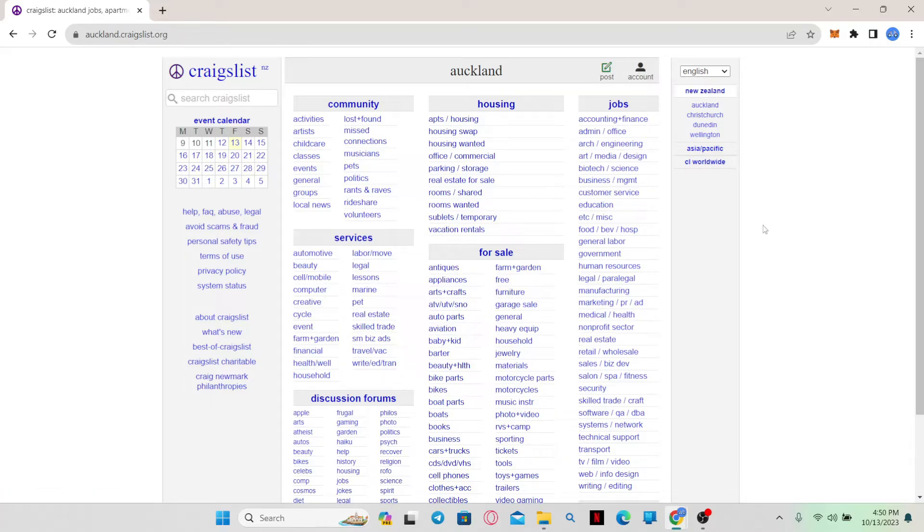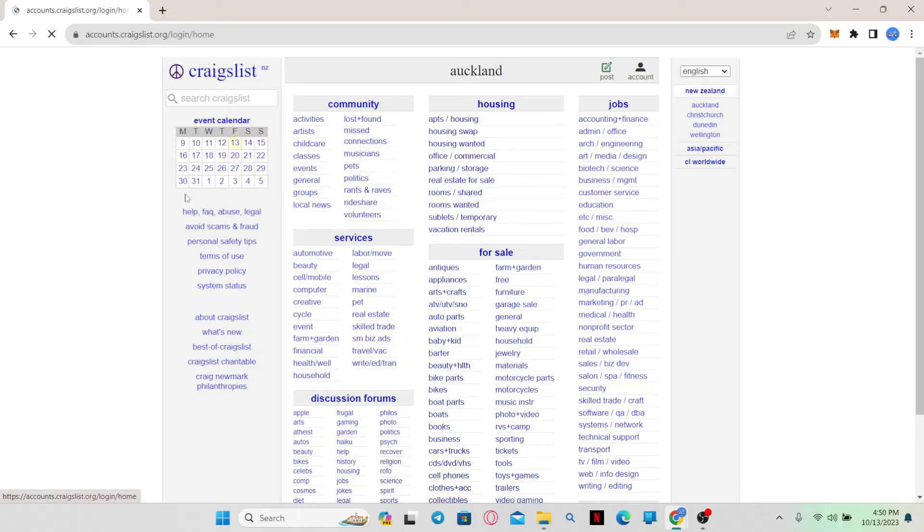Once you are logged in, you will be taken back to the home page where you can once again click on the account option to enter your account settings page.